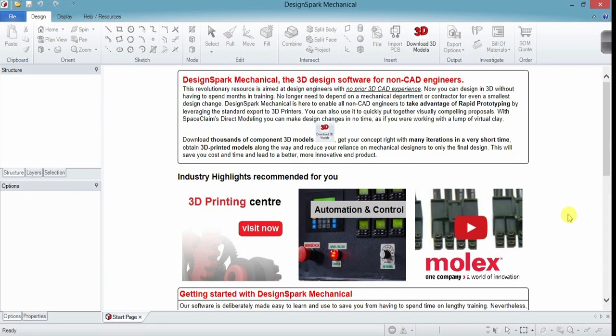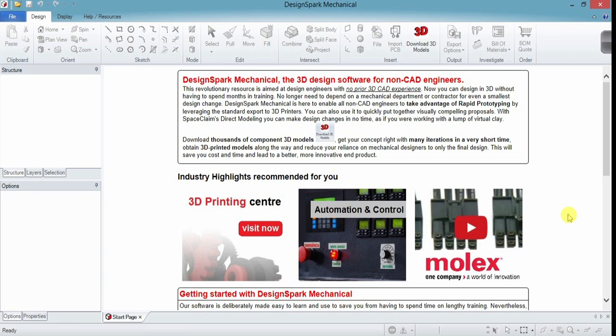Hi everybody, Jim from the Maker Hive here and welcome to part one of our DesignSpark Mechanical video tutorial series. DesignSpark is a free 3D modeling software. I use it a lot for 3D printing. It's got some really powerful features and it's pretty easy to learn, so that's what we're here to do. Let's get started.